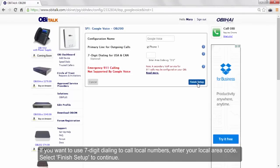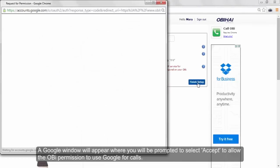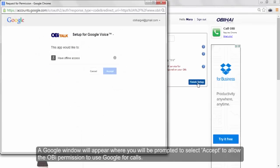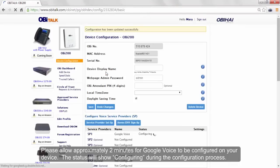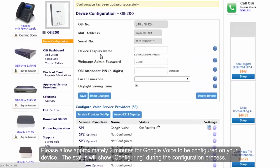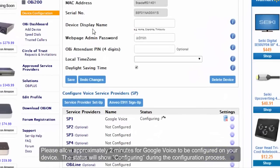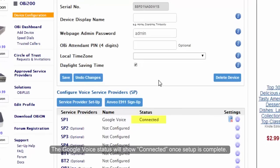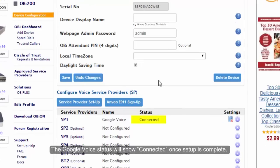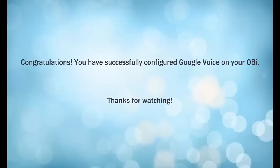For 7-digit dialing, enter your local area code here. A Google window will appear where you will be prompted to select Accept to allow the OBi permission to use Google for calls. Please allow approximately 2 minutes for Google Voice to be configured on your device. The status will show Configuring. The Google Voice status will show Connected once setup is complete.